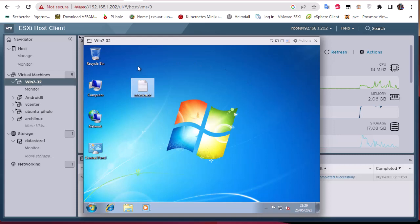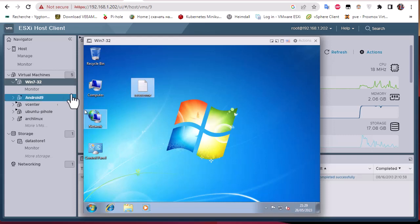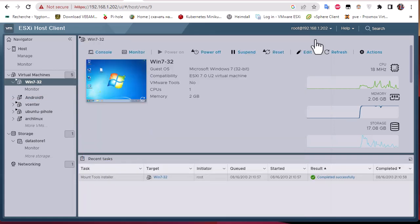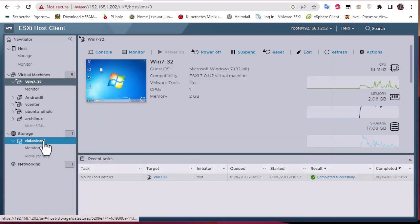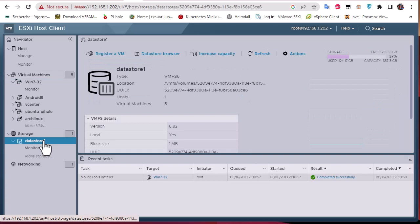Let's say for one reason or another this virtual machine won't start, but you need to extract the data from it. For example, I want to extract this file from this virtual machine. So how can we do that?